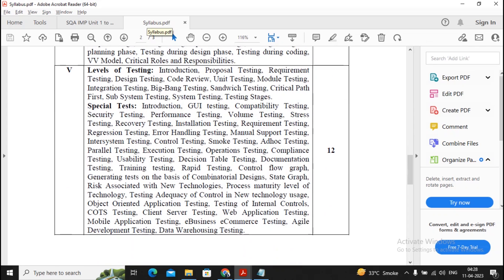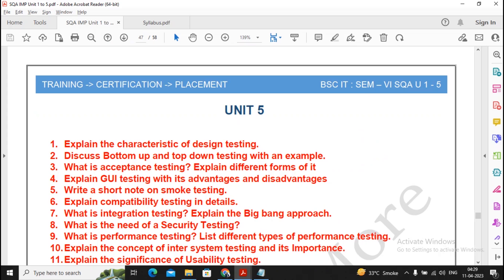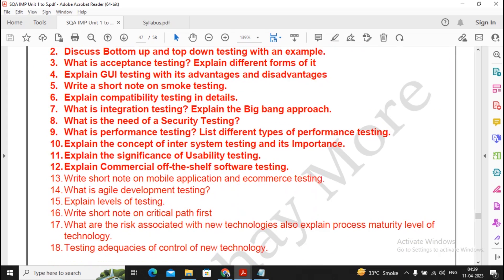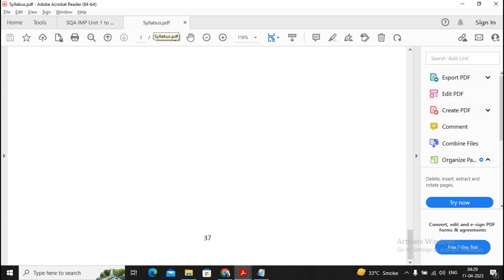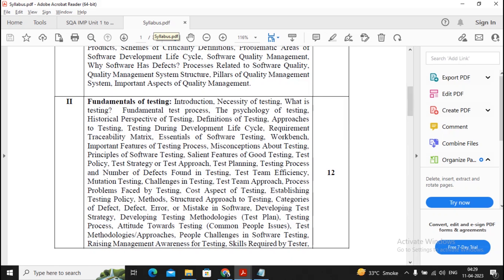Unit five covers levels of testing as a small topic and special tests. I have given approximately 18 questions for unit five, out of which 12 are PYQ previous year questions. Units two and five are quite lengthy. It is better to prepare units one, three, and four strongly.